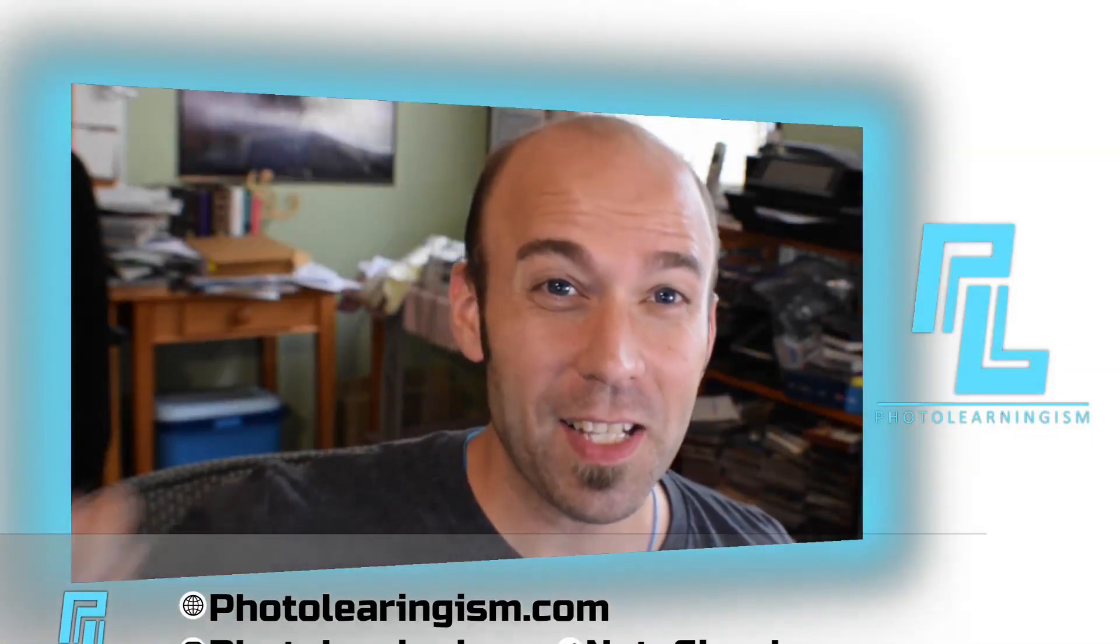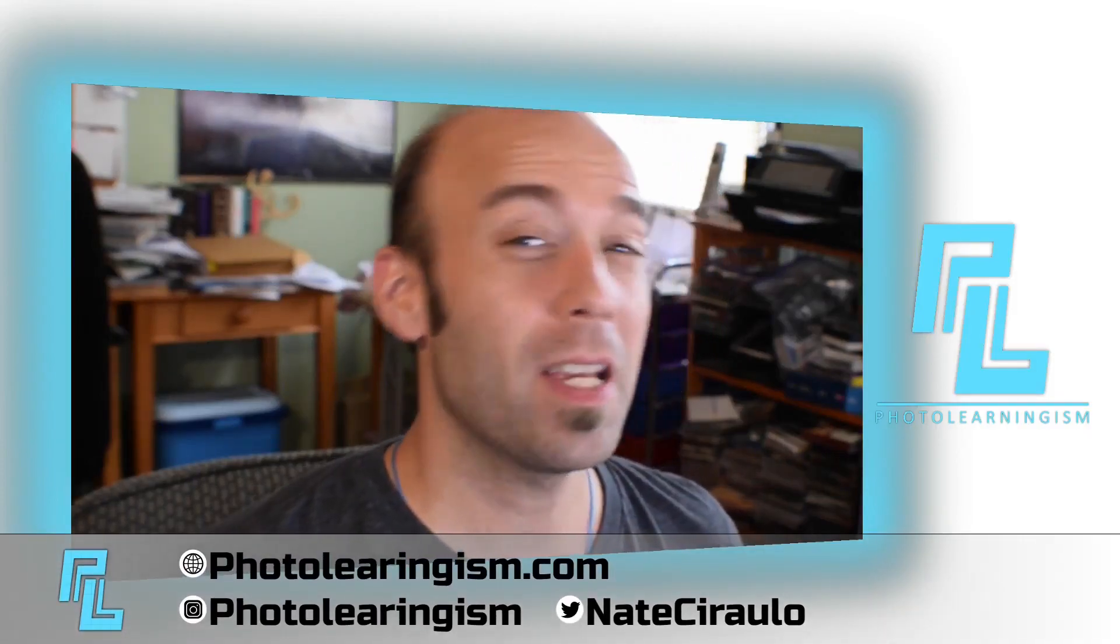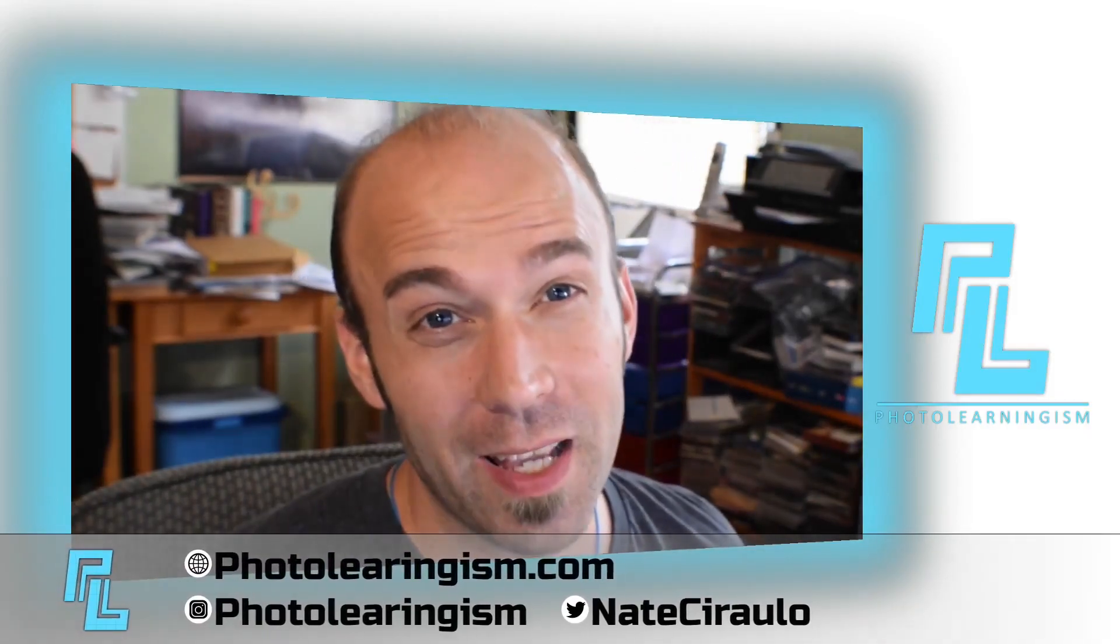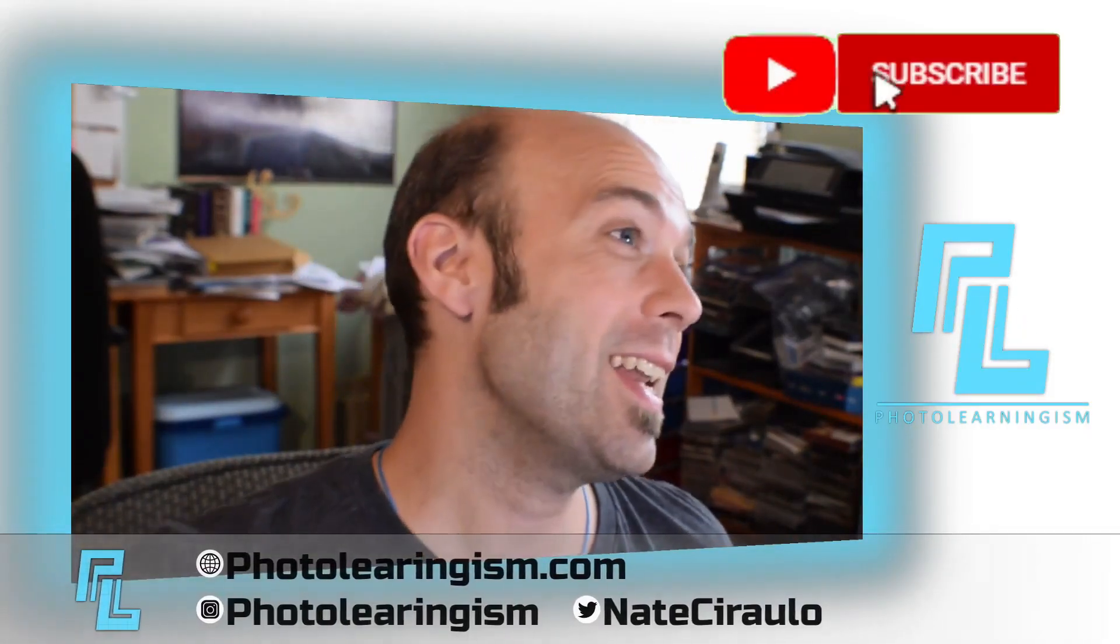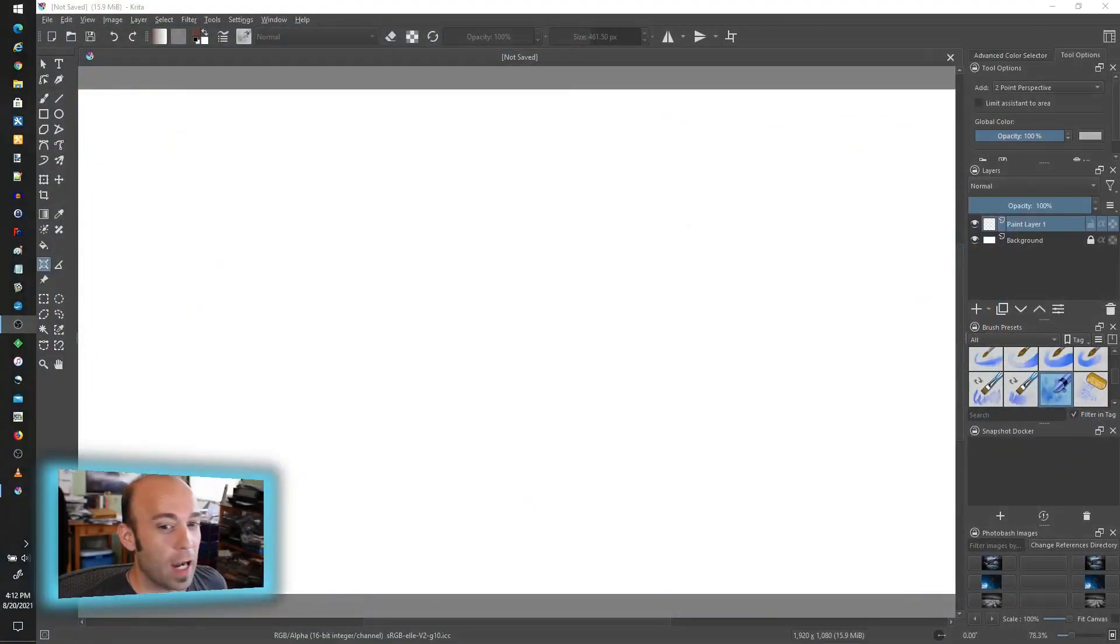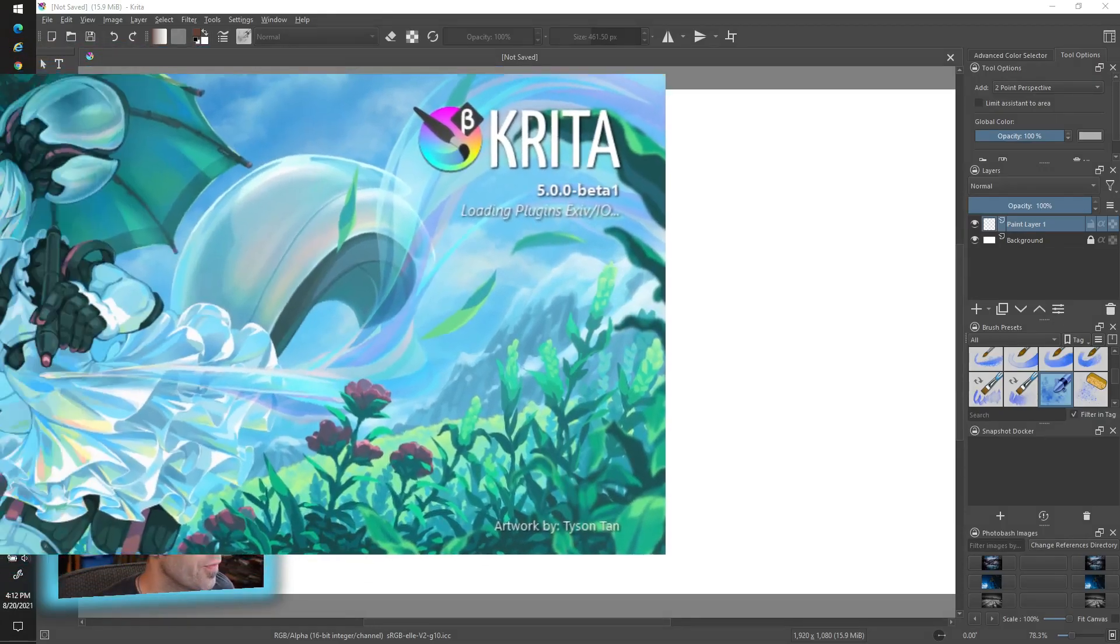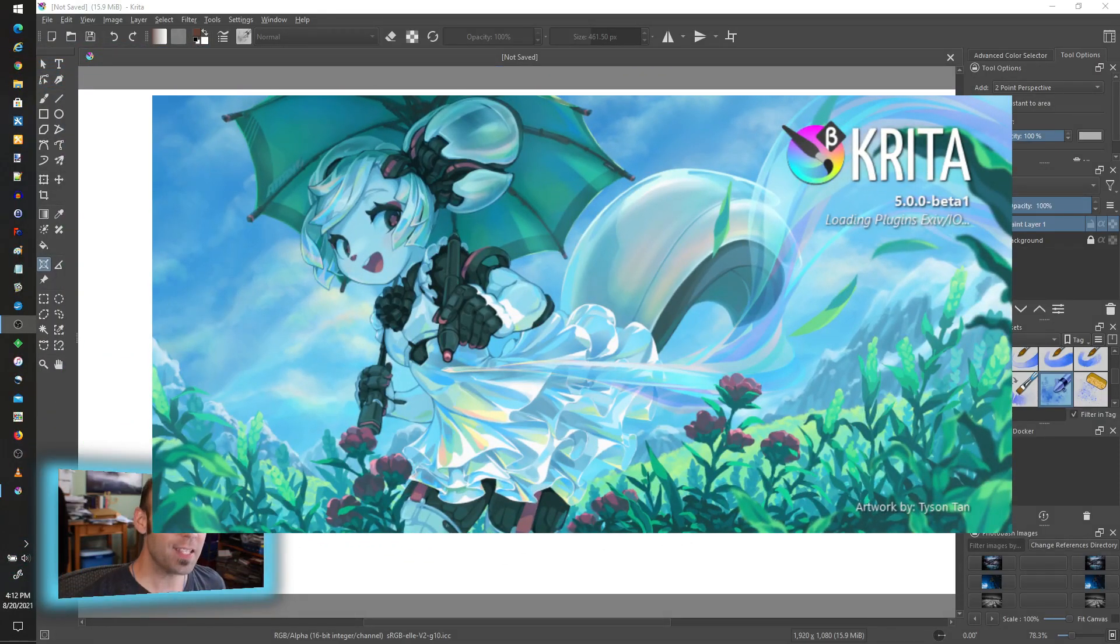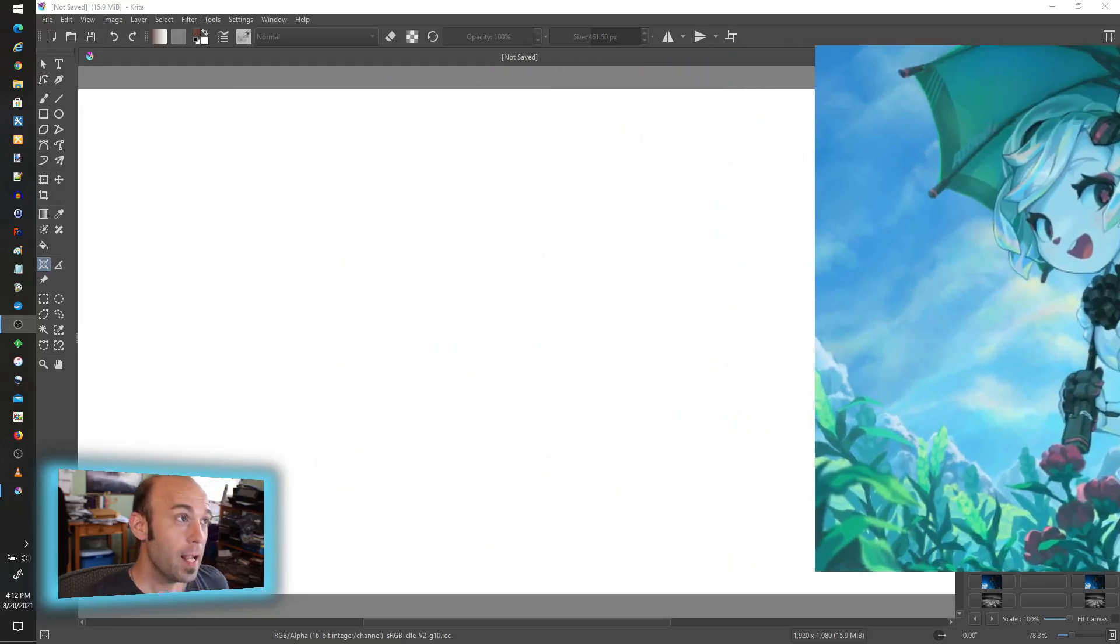Once again I'm Nate, this is PhotoLearningism, thank you so much for being here. Let's get into this—we're gonna hop into Krita. The beta for 5 is out, I would encourage you to go try it out.